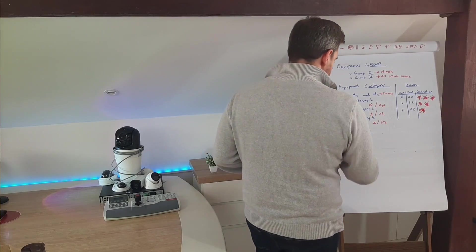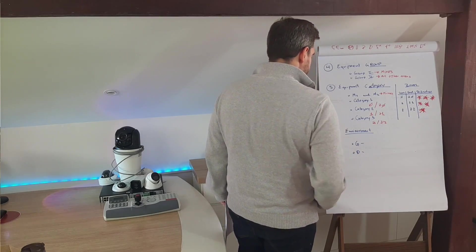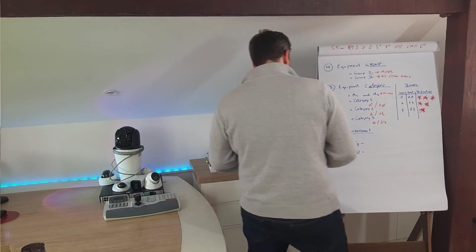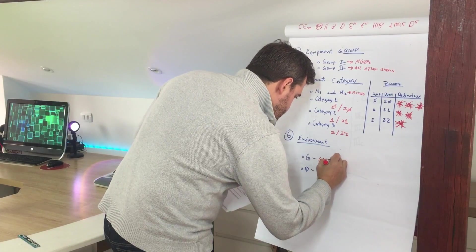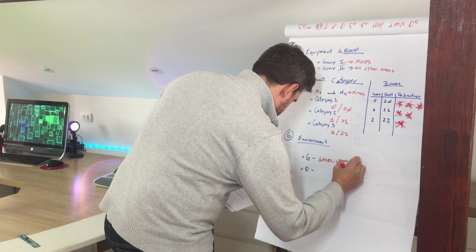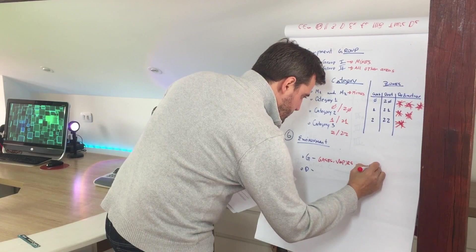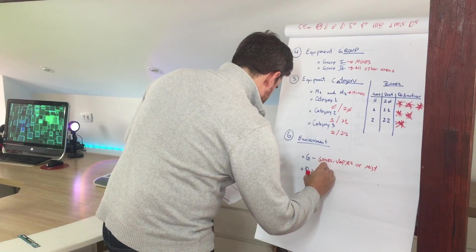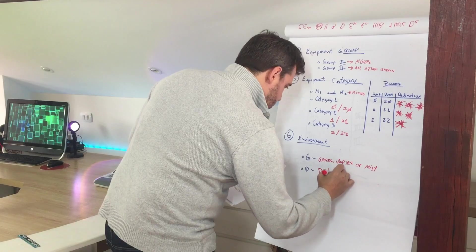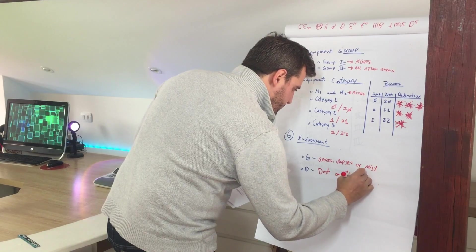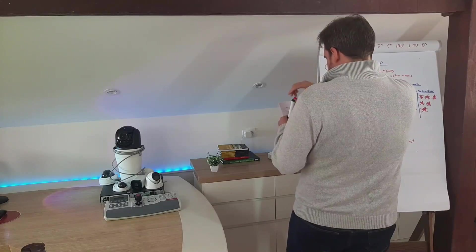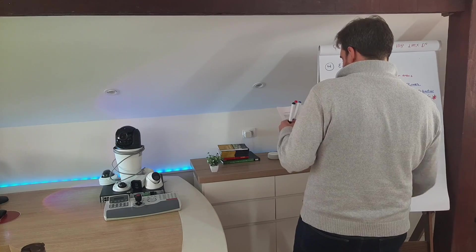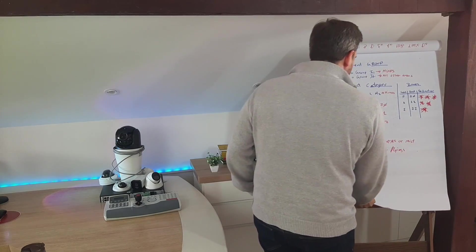Let's move to the other element, environment. We have two types of environment. The first one, we are talking about gases, vapors, or mist. And the second one, we are talking about dust or flames. So this indicates whatever the environment contains hazards: gases, mist, or vapors, or dust. It's related to the environment.